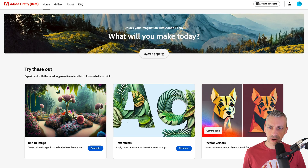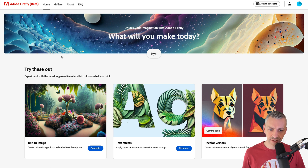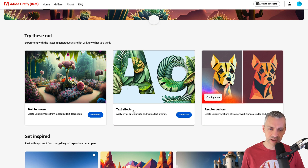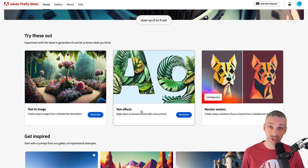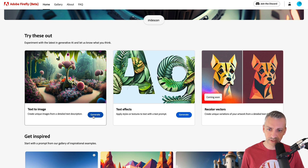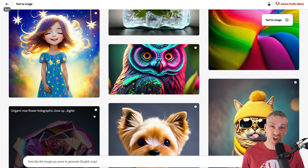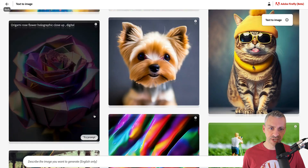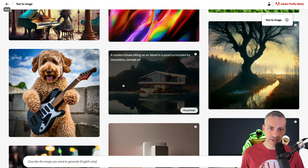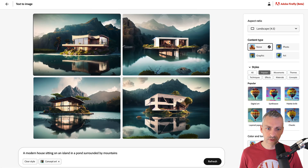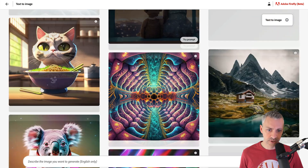Here we are inside Adobe Firefly — it is the beta version, not the full version, still in trial mode. At the minute we only have access to two things: text to image and text effects. In my next video I'm going to be looking at text effects, but in today's video we're simply going to click into text to image, click generate. If you're familiar with DALL-E 2, it's a lot like DALL-E 2 in many ways. There are lots of images here on this screen, and if you roll over an image you can see what that prompt is.